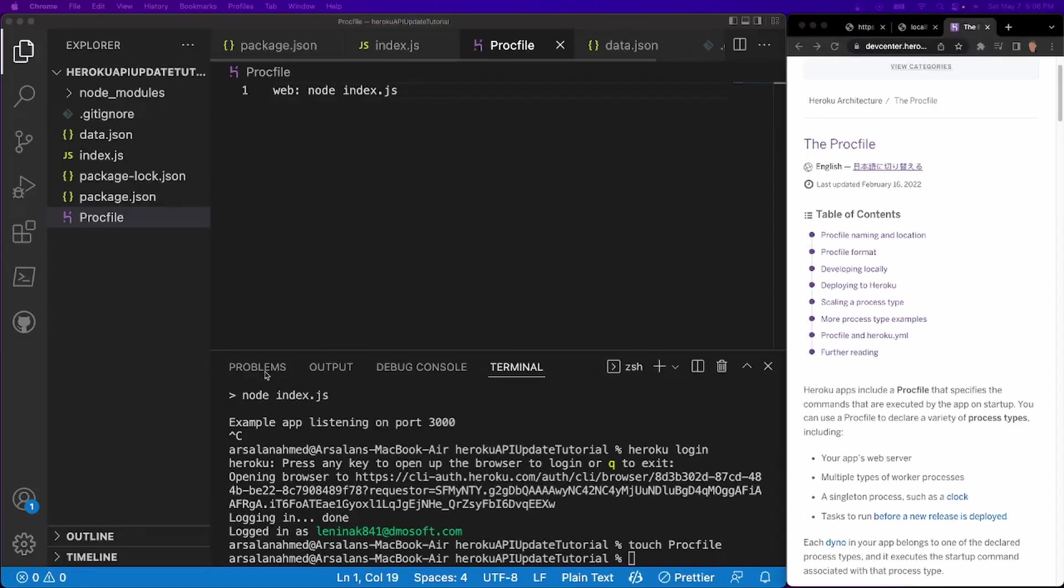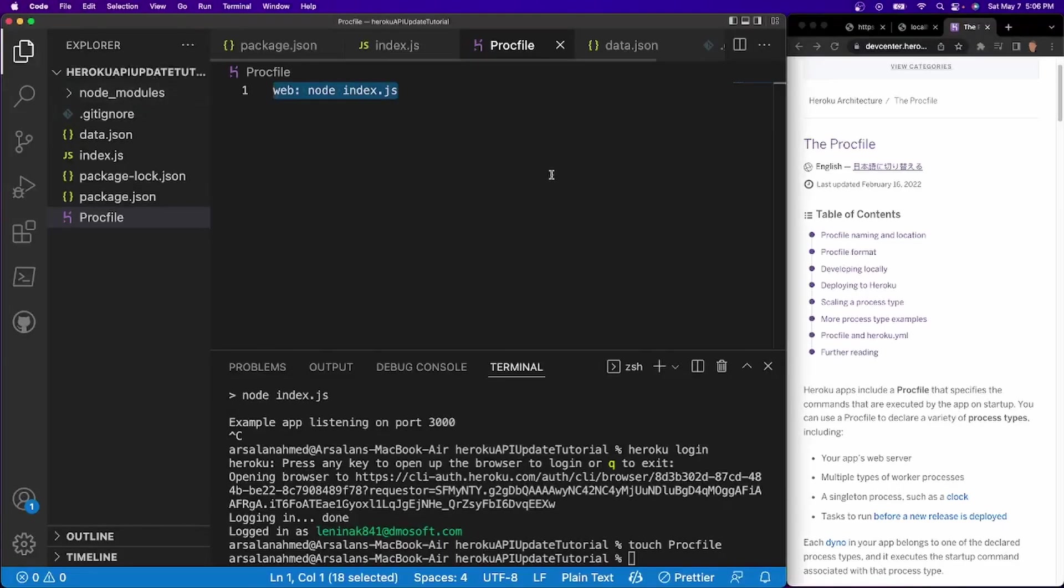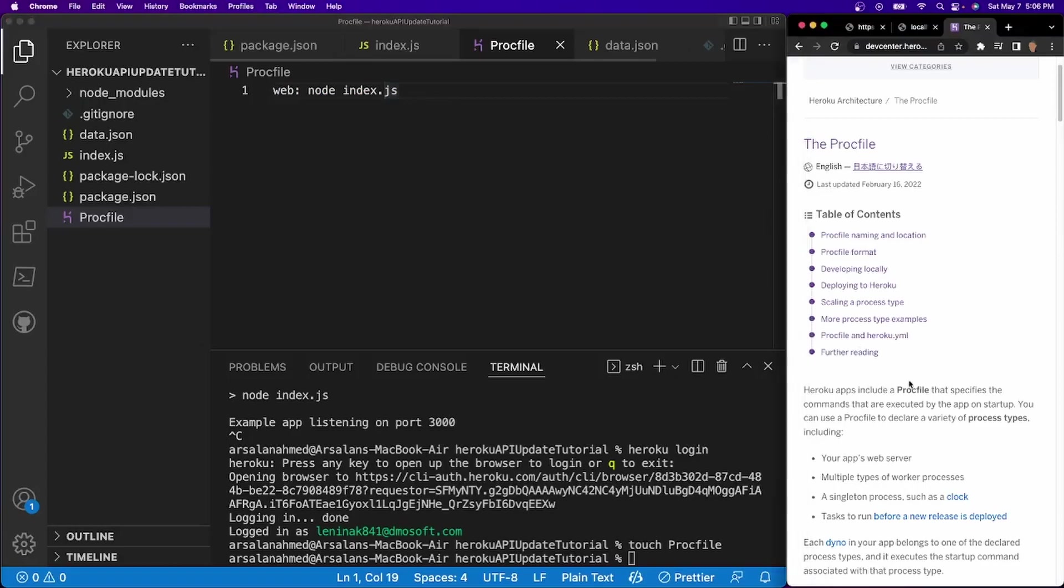So since our app is really small and this is the only line of code that we need to run our Heroku API, if you have a larger app, I would highly recommend going through this proc file page right here if you run into any issues. And the link to this is in the description down below.